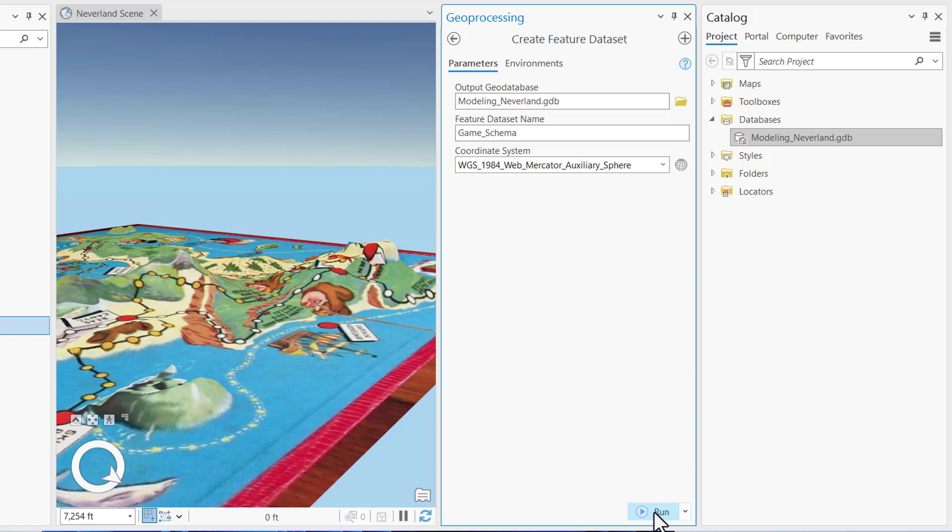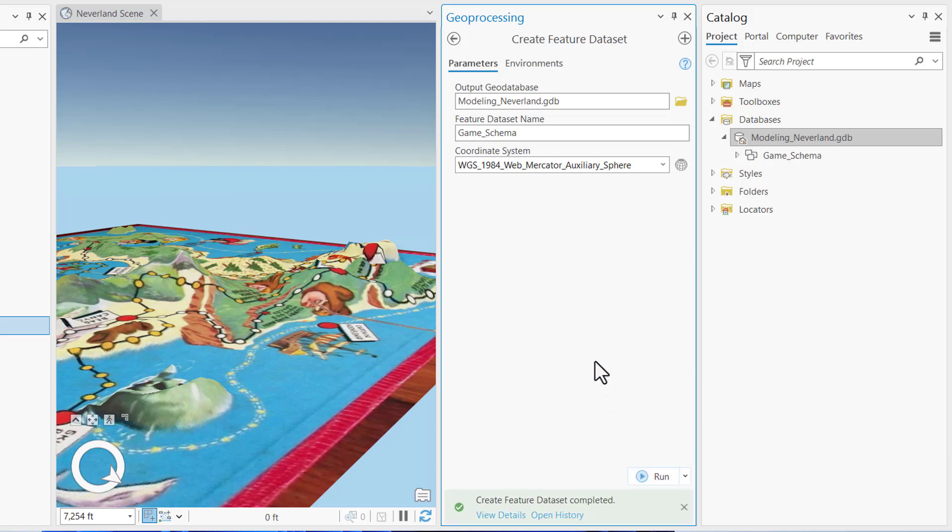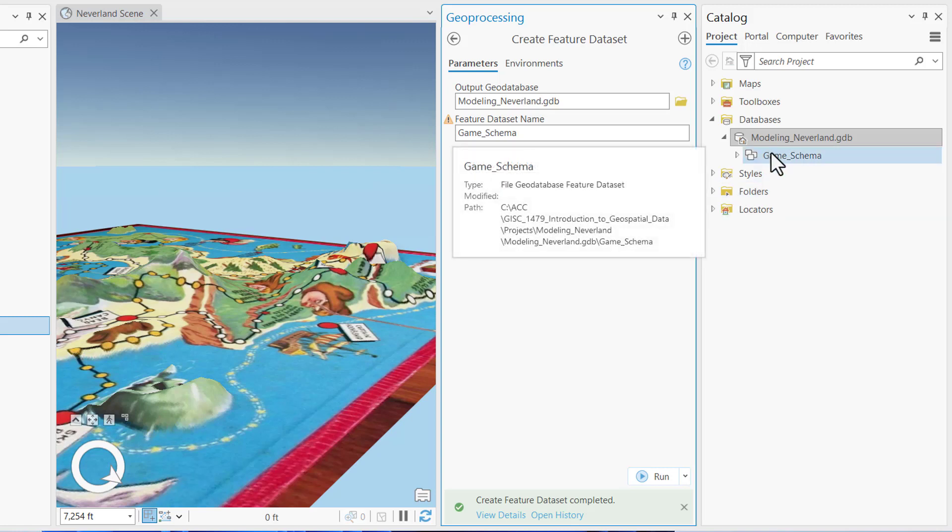Once all your parameters are set correctly, click Run to run the Geoprocessing tool. And you'll see from the message at the bottom of the Geoprocessing pane, and also in the Catalog pane, the game schema feature dataset was created successfully.